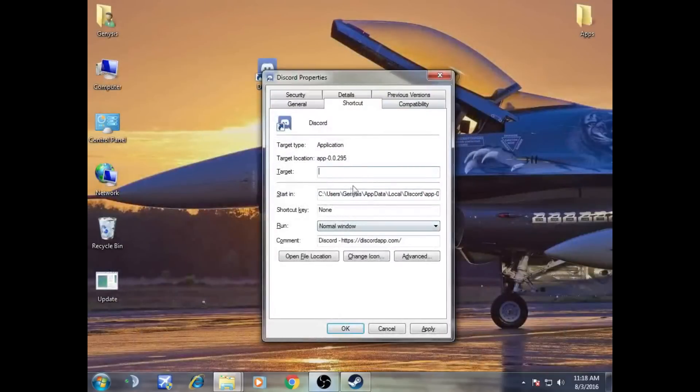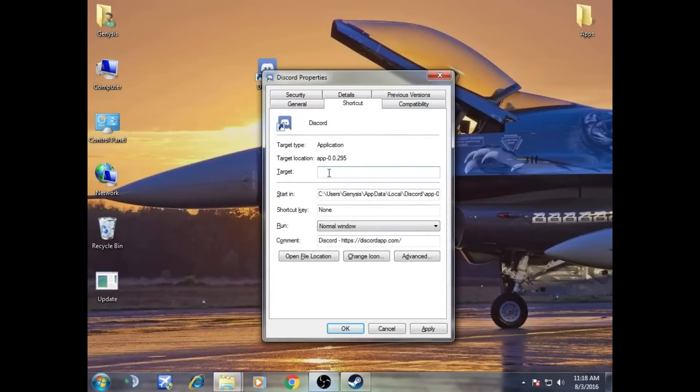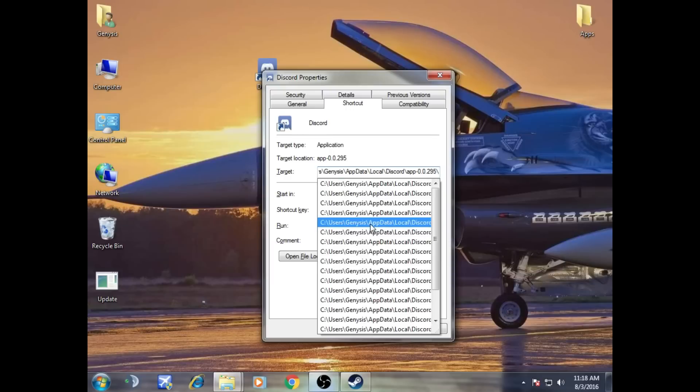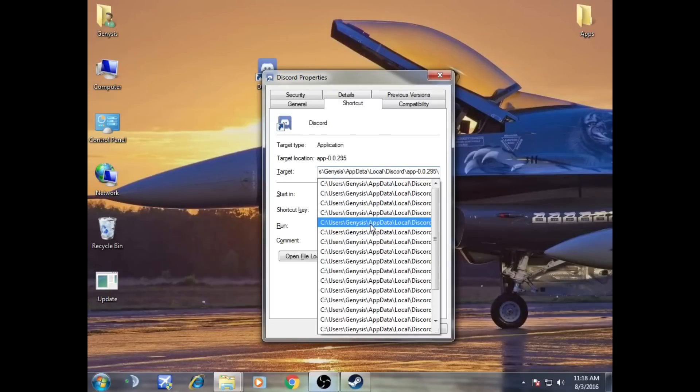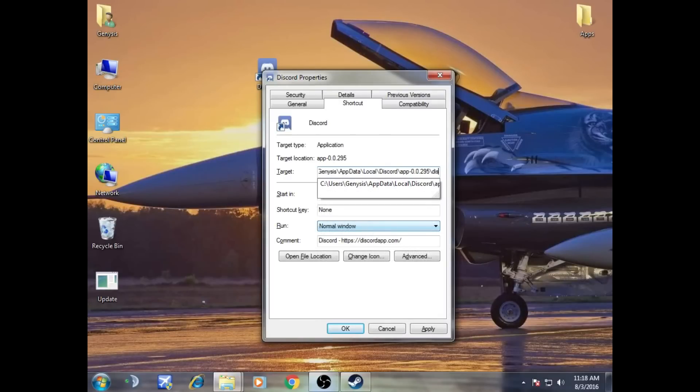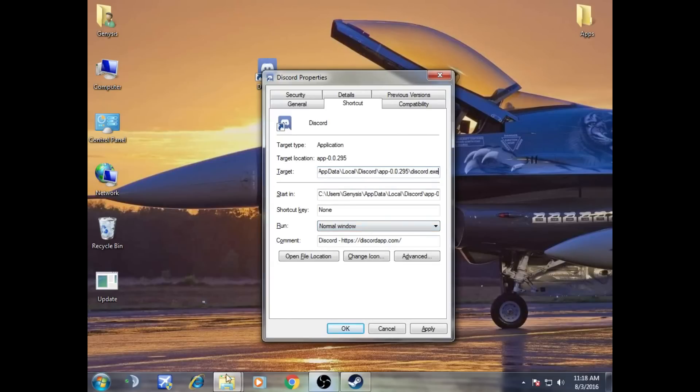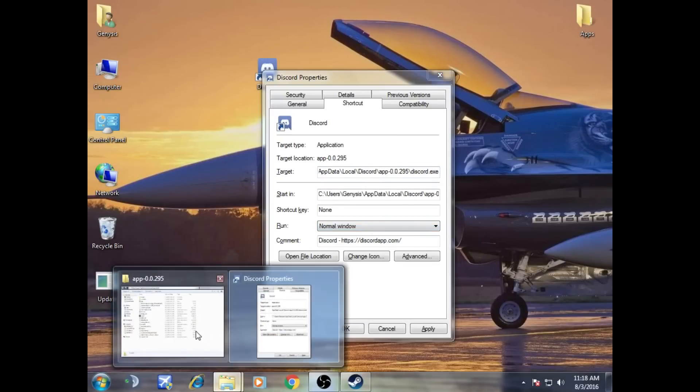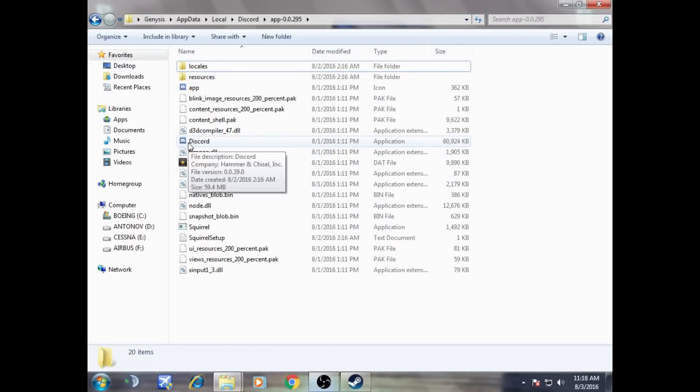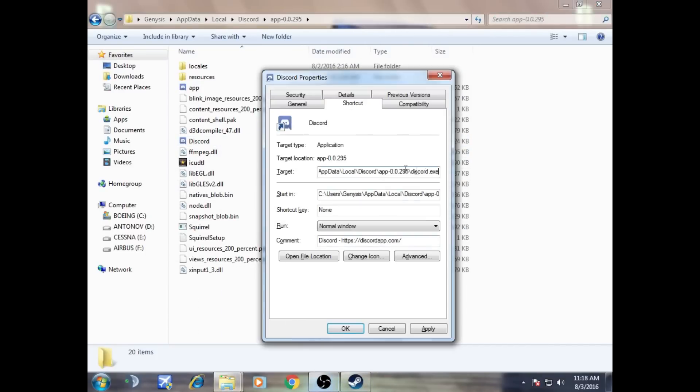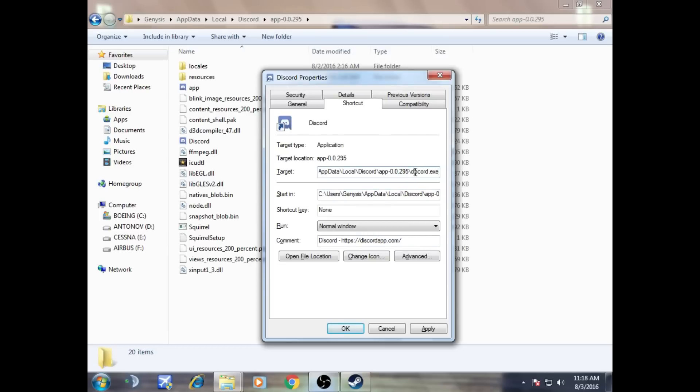Now I'm going to go back to our Discord. So what we're going to do is now we're going to paste this in our target. Through that, you have to put backslash, then we're going to write discord.exe. I'm going to check again that it's discord.exe. I'm going to put capital D so there is no mistake.